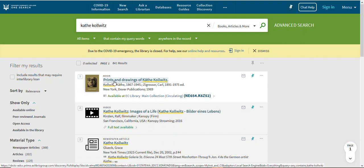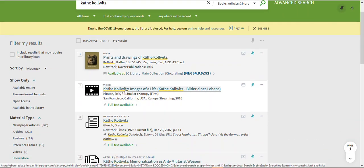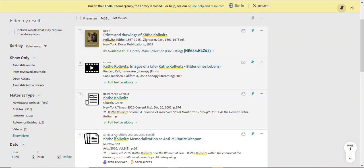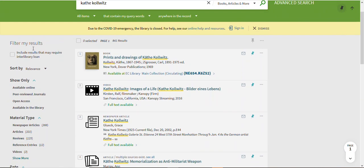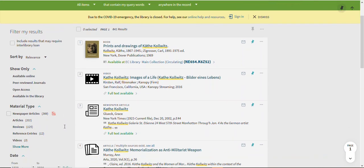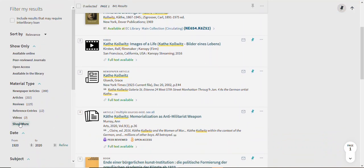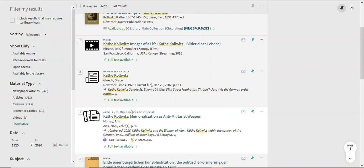You can see from the top here — this is a book, a print book, which we can't access this summer because the library is closed, but when we are open you would be able to check out this book. You can also see there is a video about her, and then we have several different kinds of articles. If you get too many results, you can use these filters along the side to limit the type of sources you want to look at. For example, if you just wanted to look at videos you could click on that, or just articles, or if you wanted to see what's available online as opposed to print, you can click on these different filters.